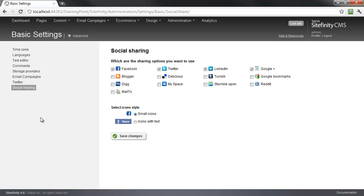For more on this, be sure to look at the Sitefinity documentation. There is also an advanced view for managing settings, which is available by clicking the Advanced link at the top of this section.